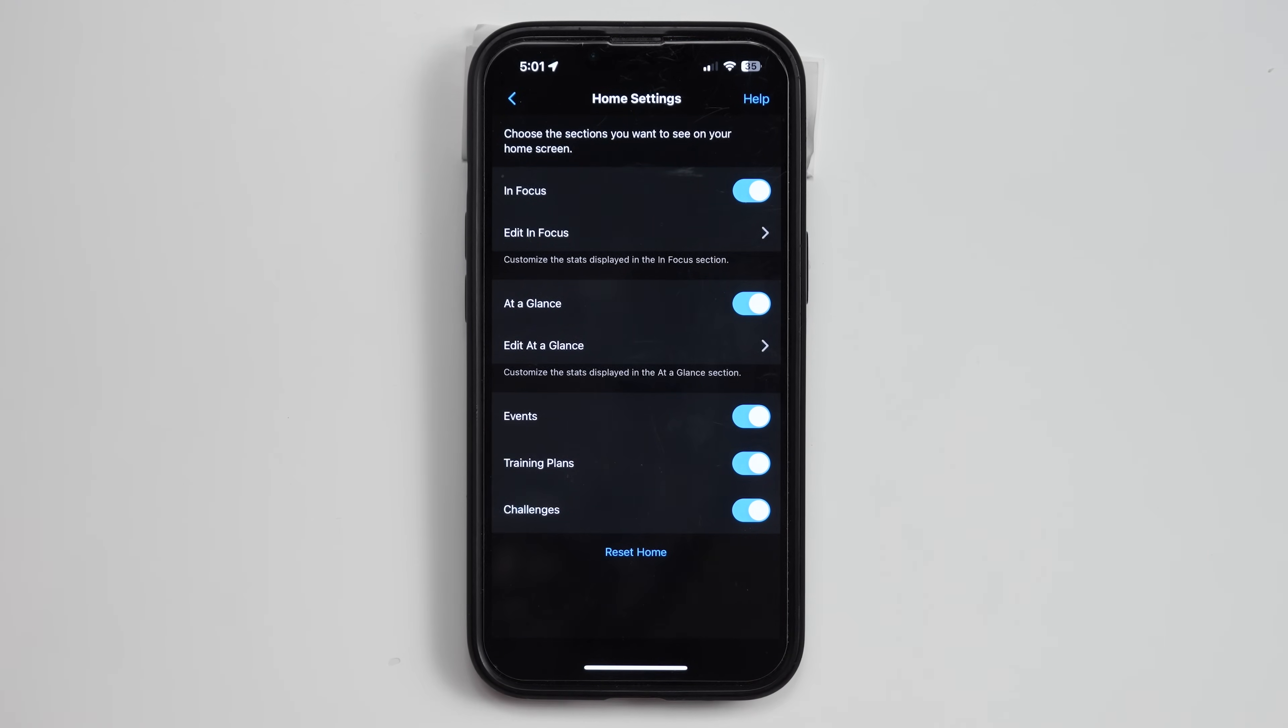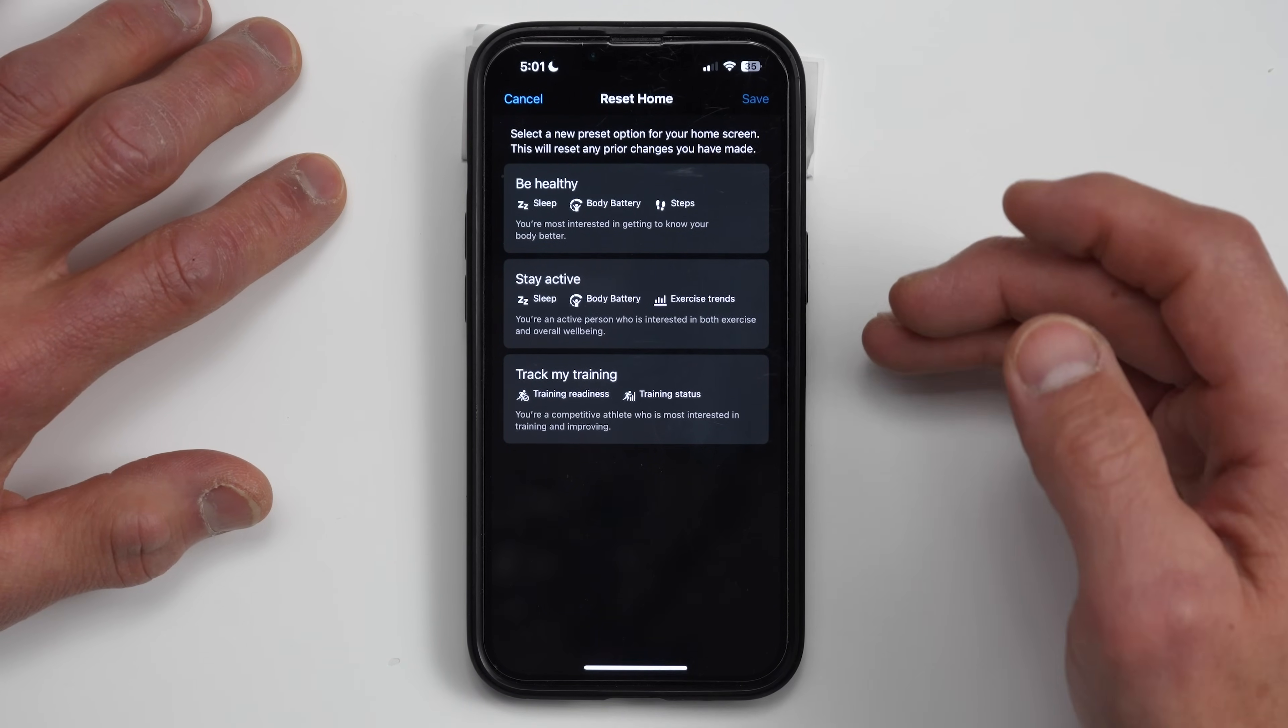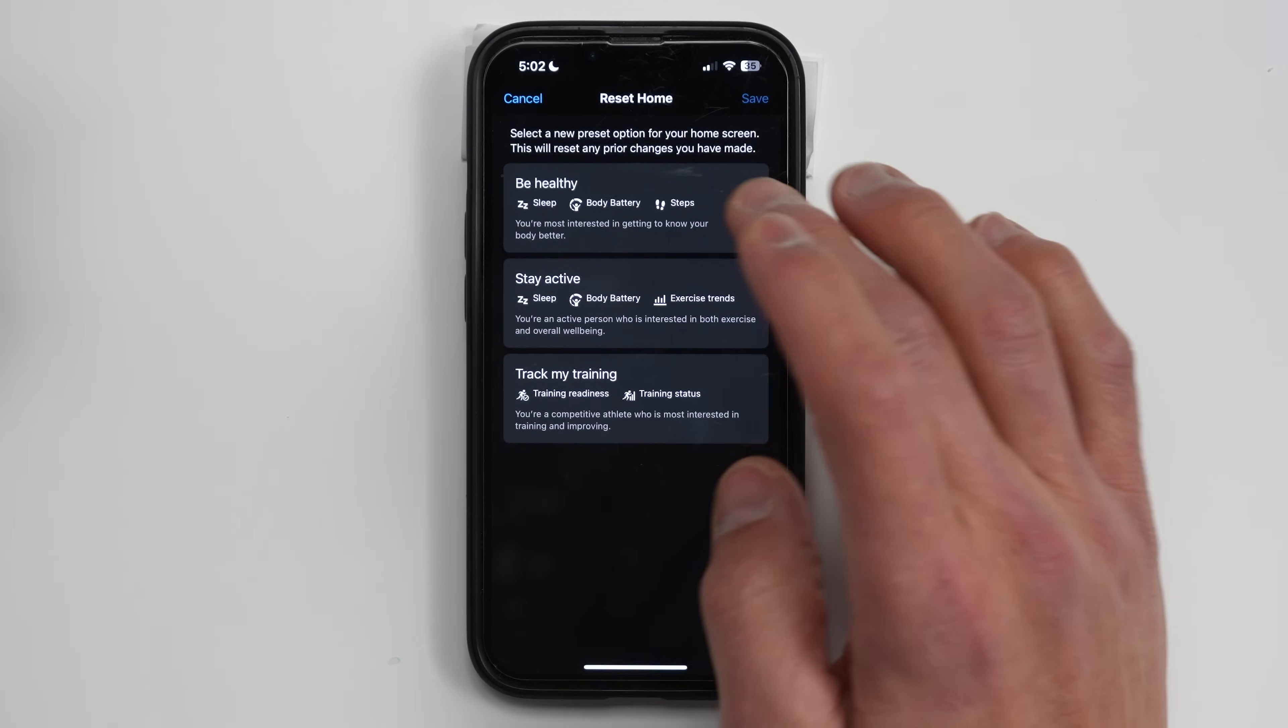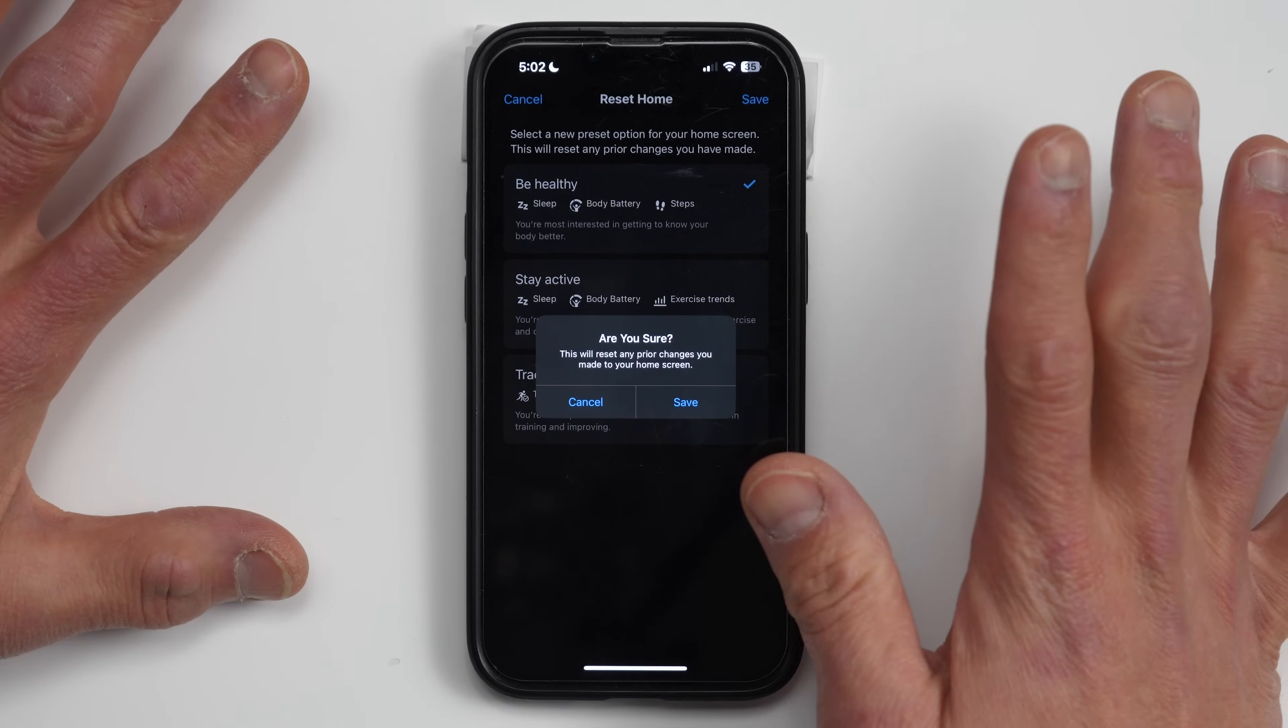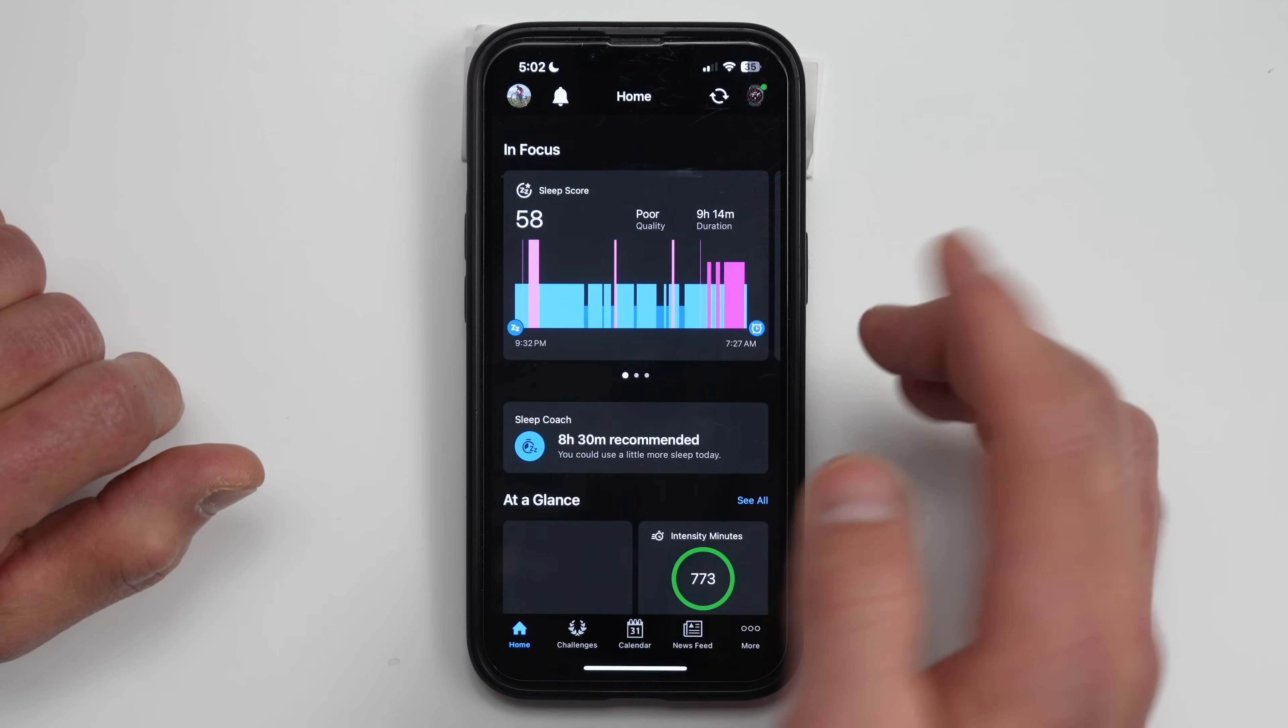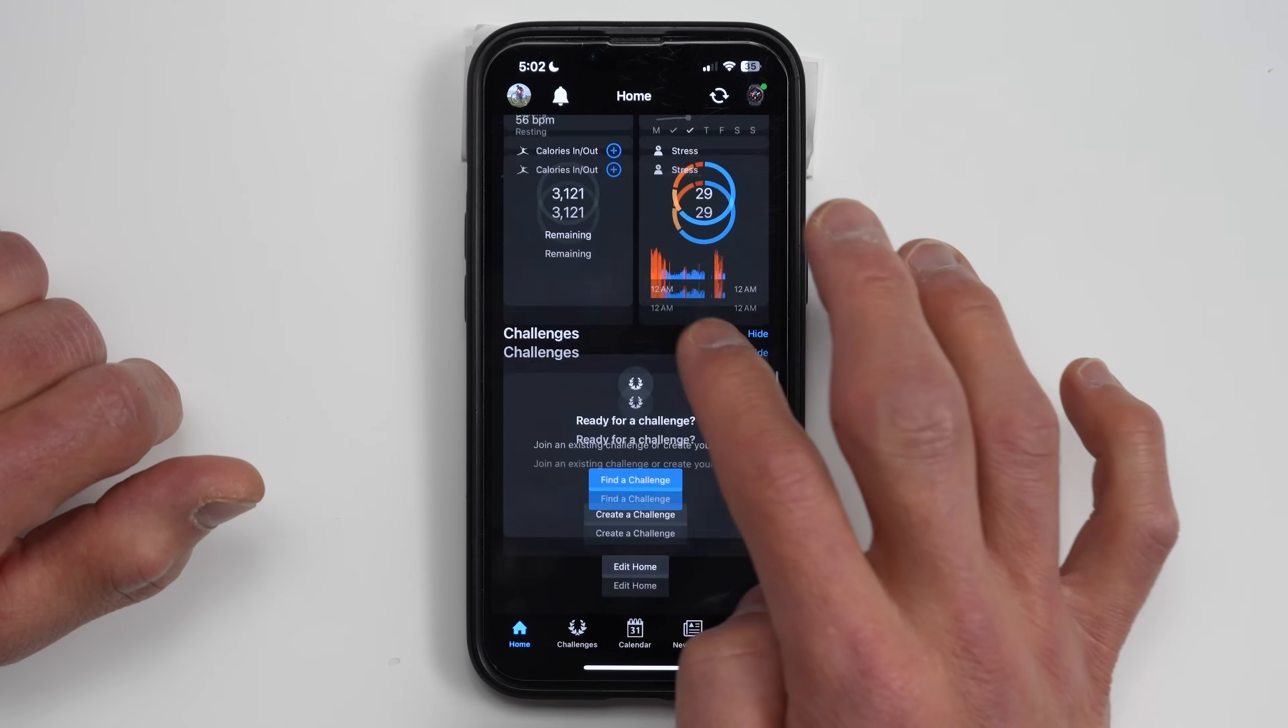Now, something that's kind of neat about this is that let's say, let's go and click reset home. There's basically different focuses that you have. So be healthy, stay active, or track my training. If you click on any of these, these will kind of set up a typical page based on your goals, I guess you could say. So let's say if we want to be healthy, if we click this, so it has sleep, body battery and steps, click save there. It's going to reset your homepage at this point. So, you know, be careful with this, if you already have it kind of set up how you want it to. But kind of notice here, it changes the in focus to sleep score, body battery and steps. And then it'll also change your glances as well down here.